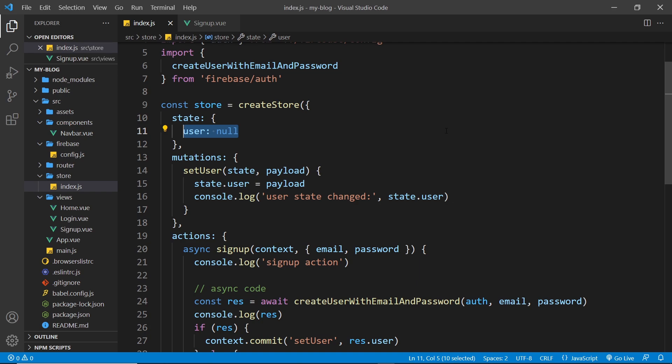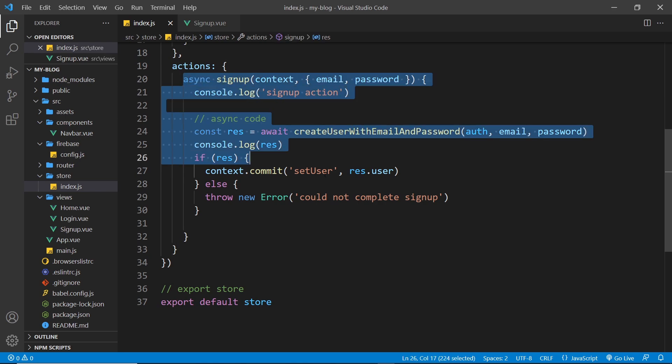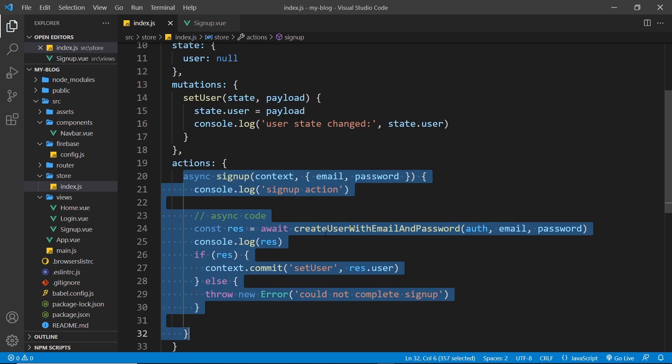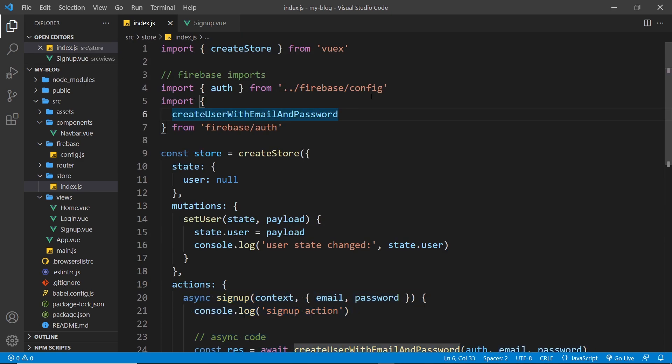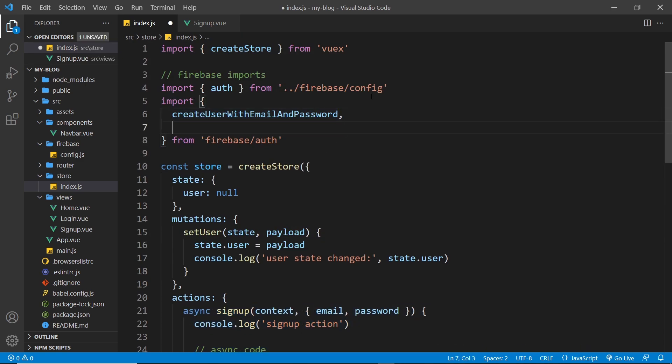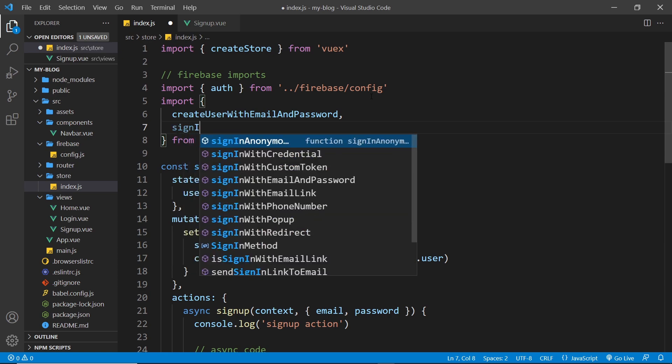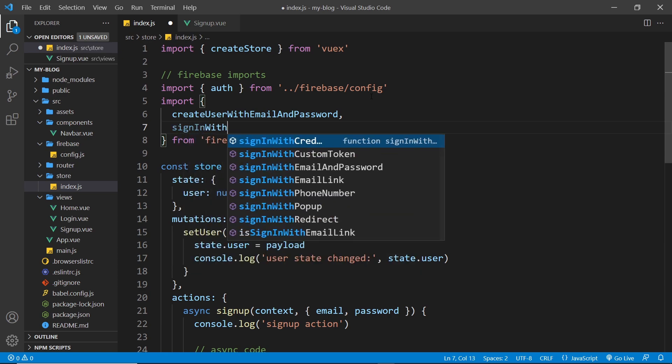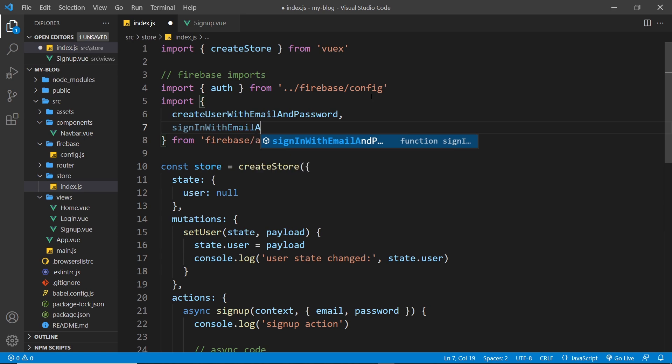Now what I'd like to do is move on to the next action, which is going to be the login action. This is actually going to be very similar to this one right here. So first of all we need to import another function up here from Firebase, and this one is called sign in with email and password.